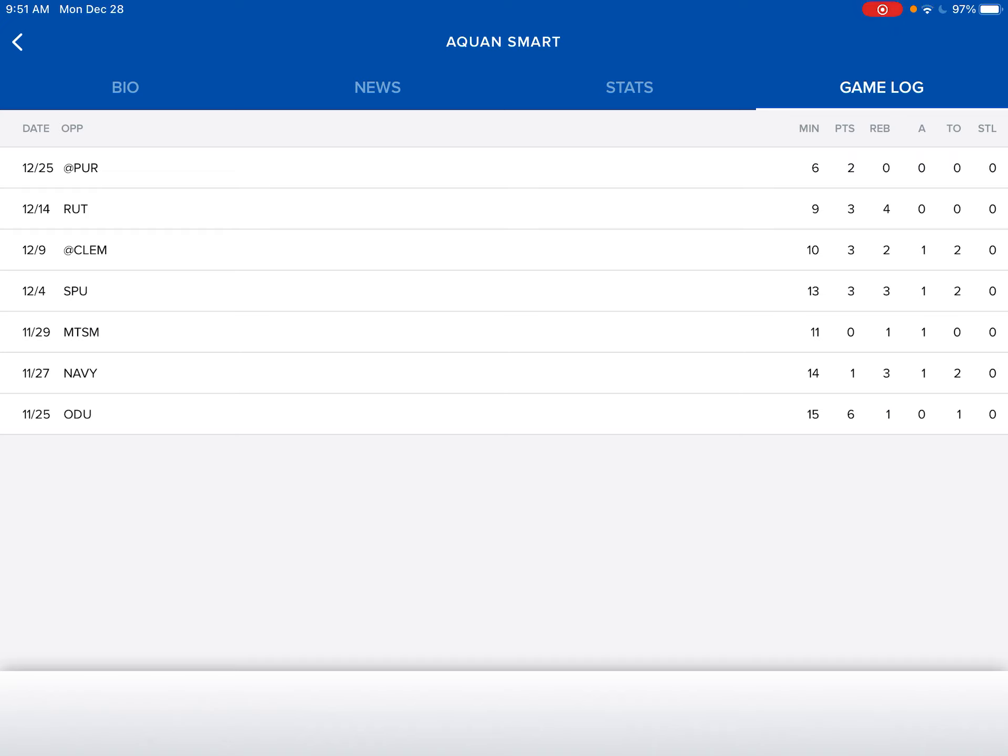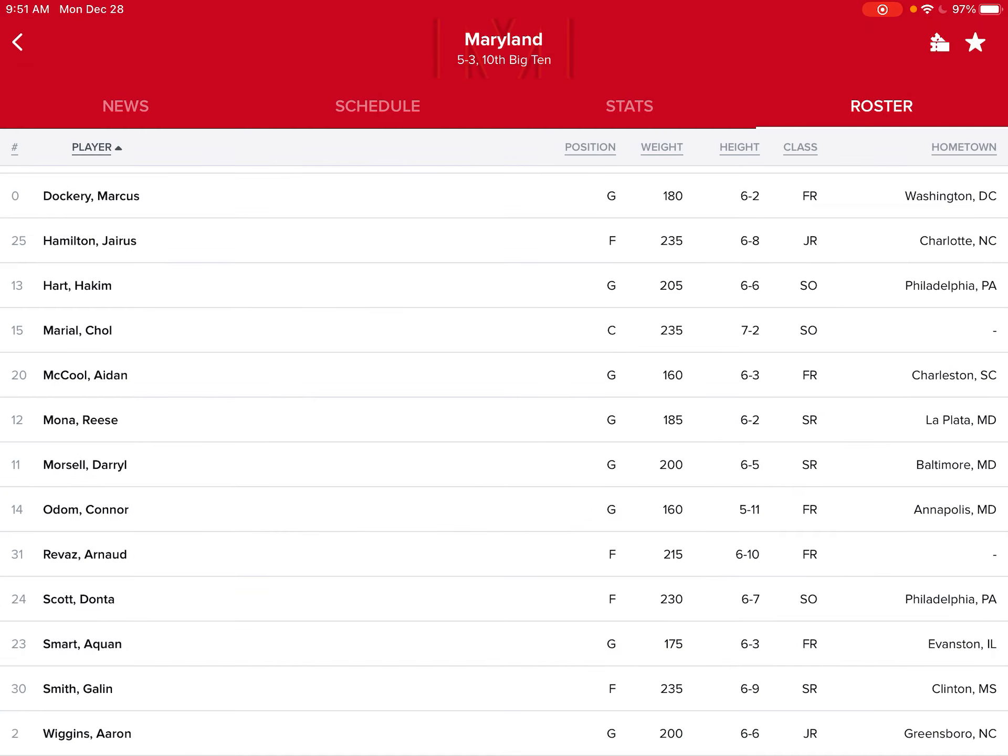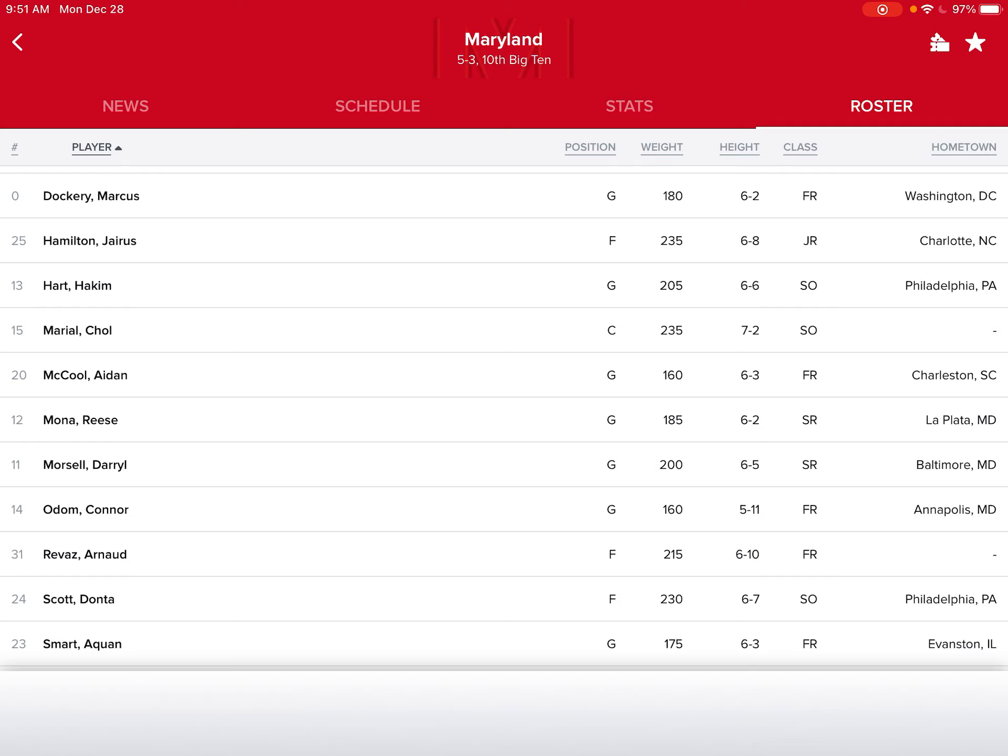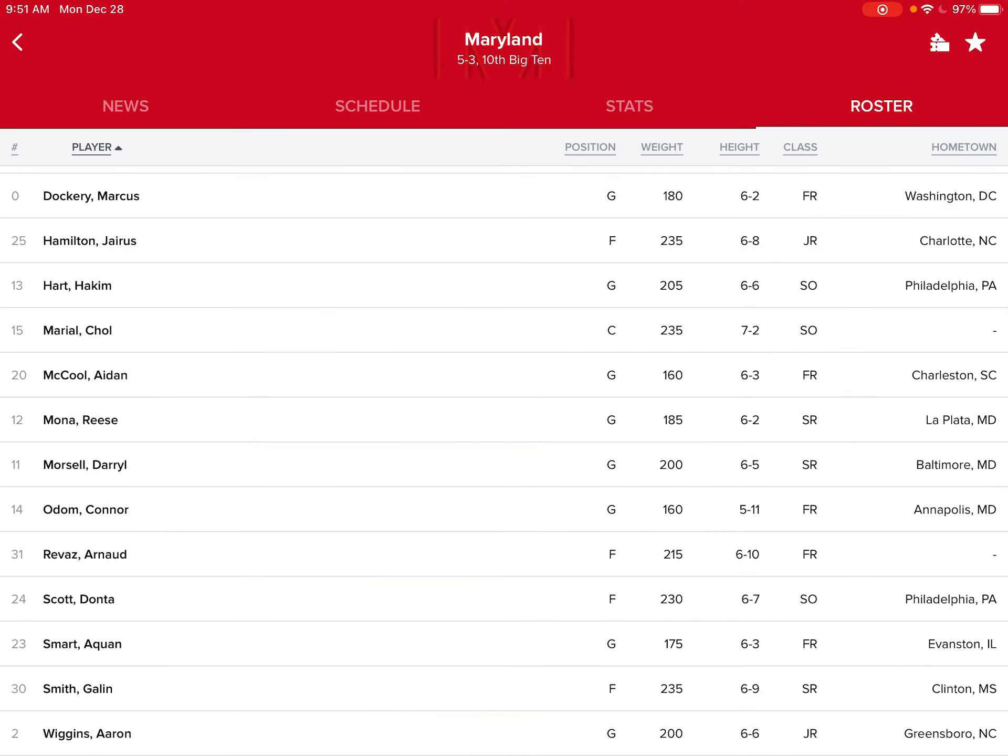And against Purdue, he got six minutes and two points. I mean, that's okay. But we need more. So I say we play Mona more.